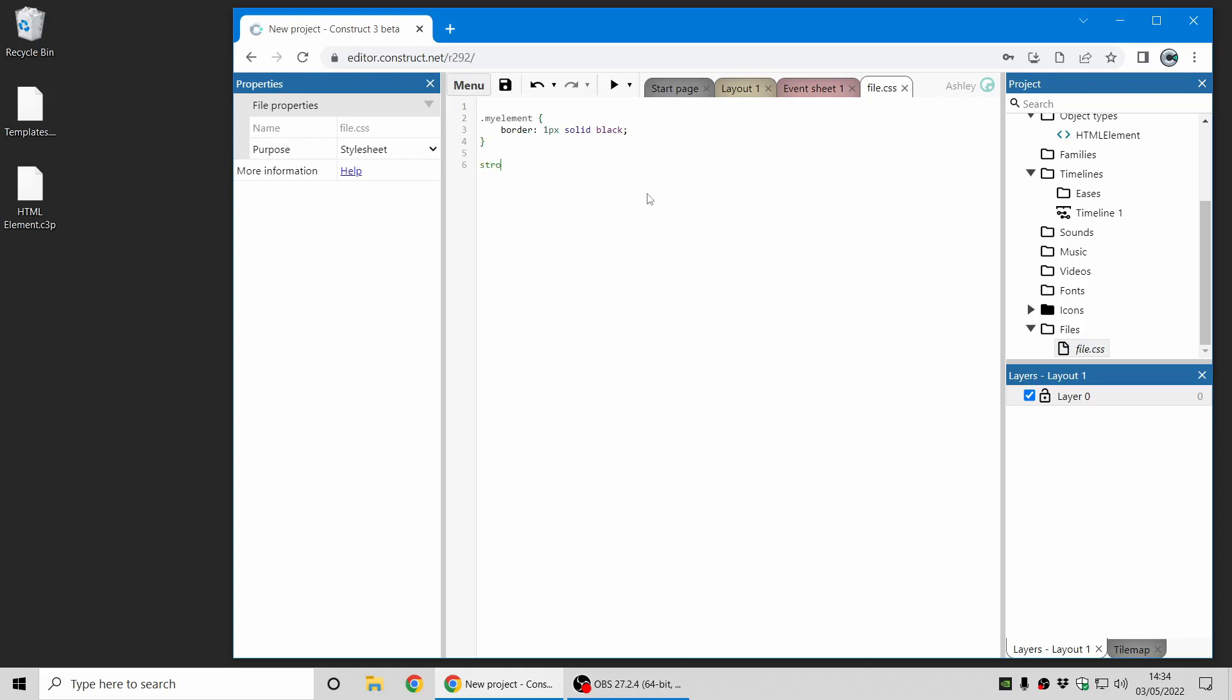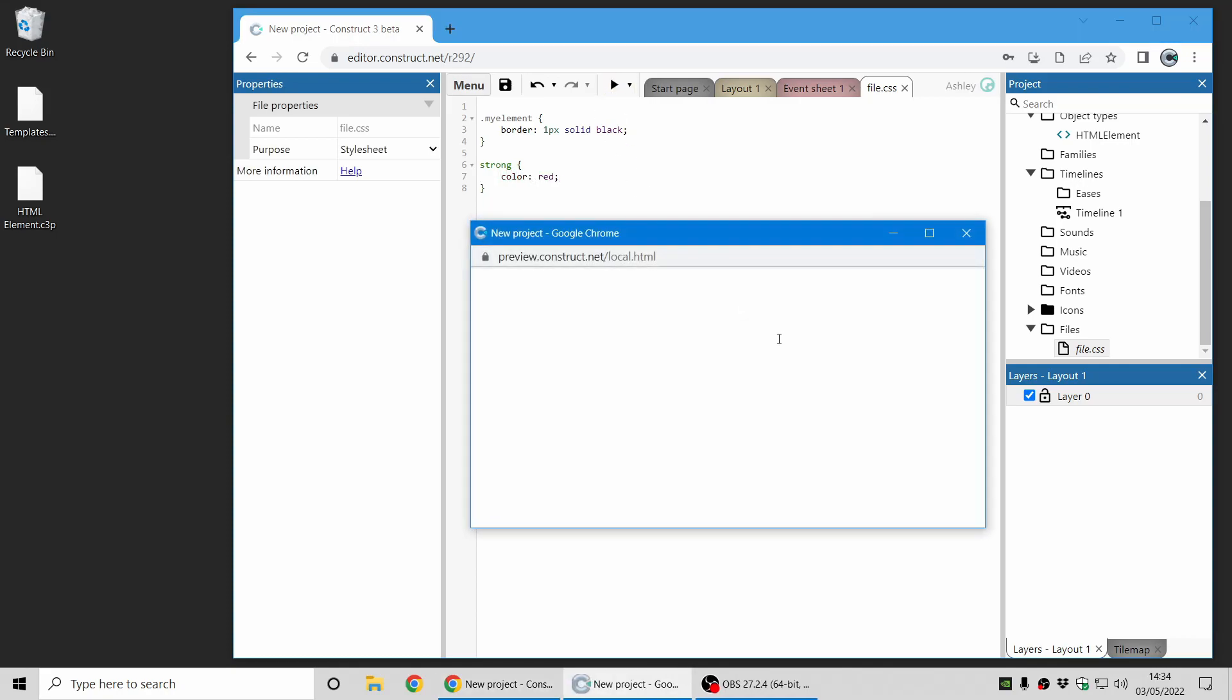So for example, I can add a style to make the strong tag appear red. And now that piece of text appears in red.